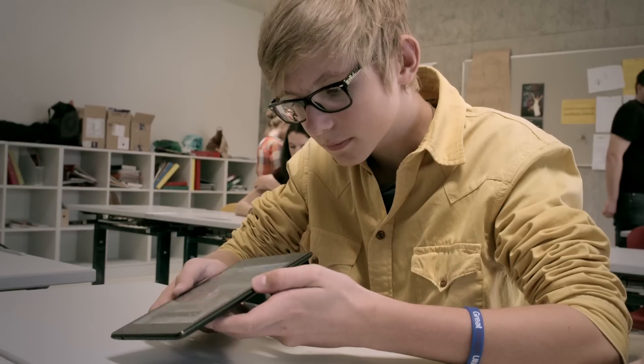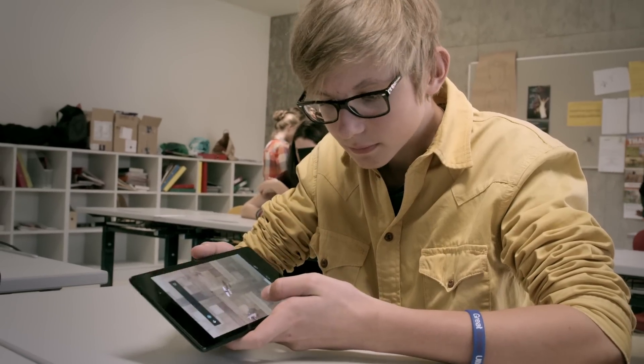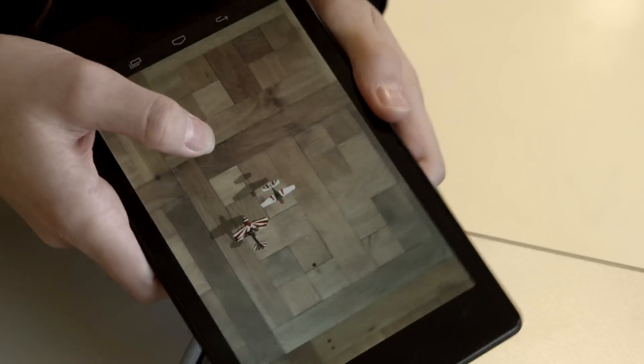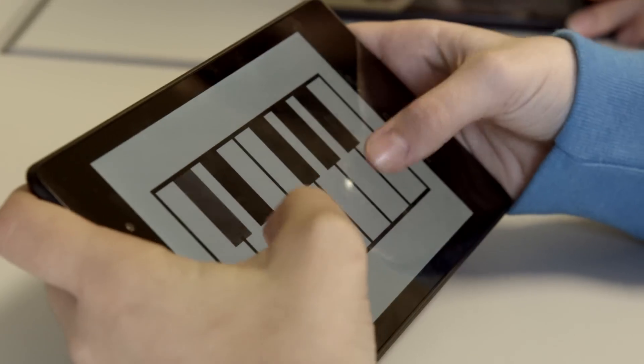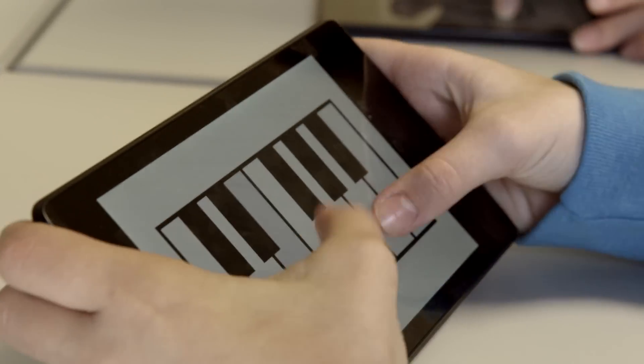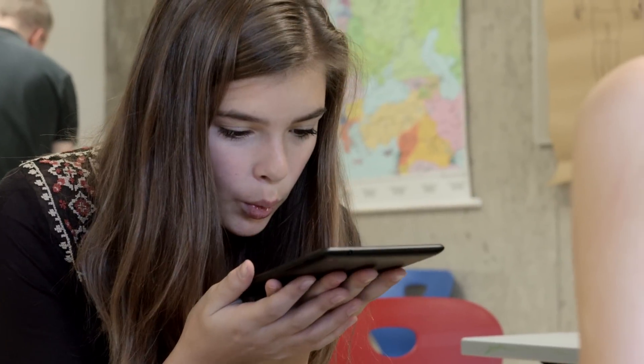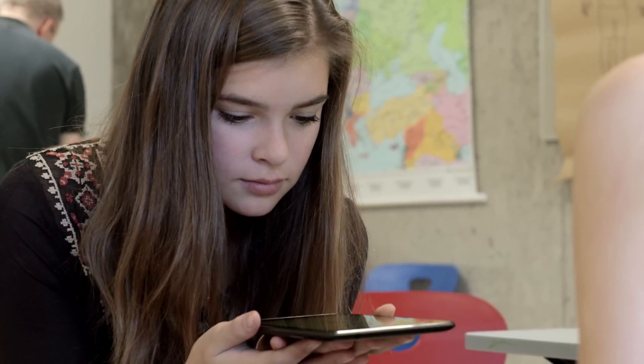I think the role of mobile devices will definitely increase. They're easy to handle, they're small, they're easy to carry. I think they have a future in our school.